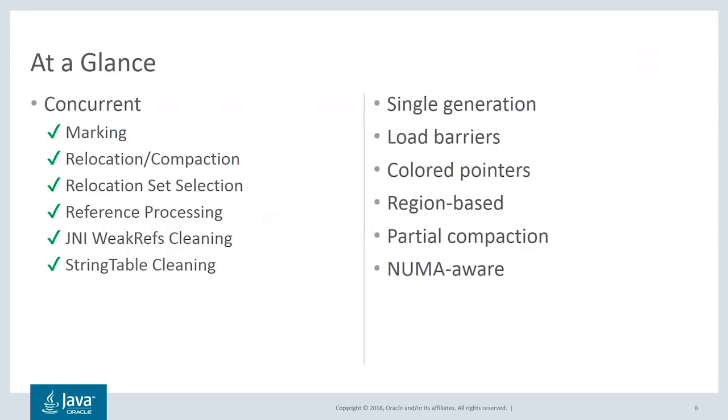ZGC currently has a single generation. Under the hood, it uses load barriers and color pointers as the main techniques to achieve concurrency. It's region-based, which means that the heap is divided into many smaller regions and ZGC can choose to only compact a subset of those, typically those that contain the most garbage.